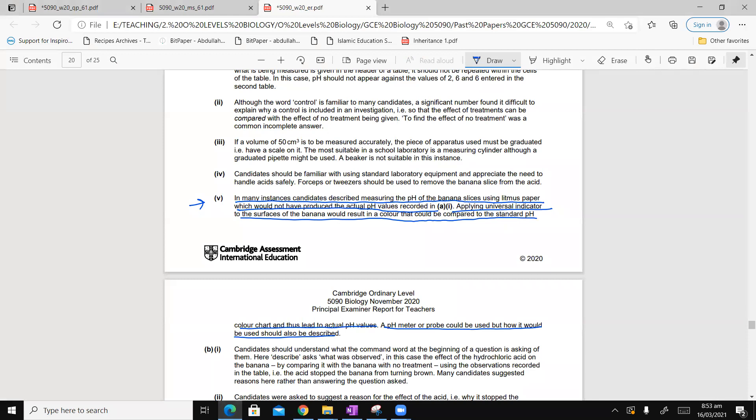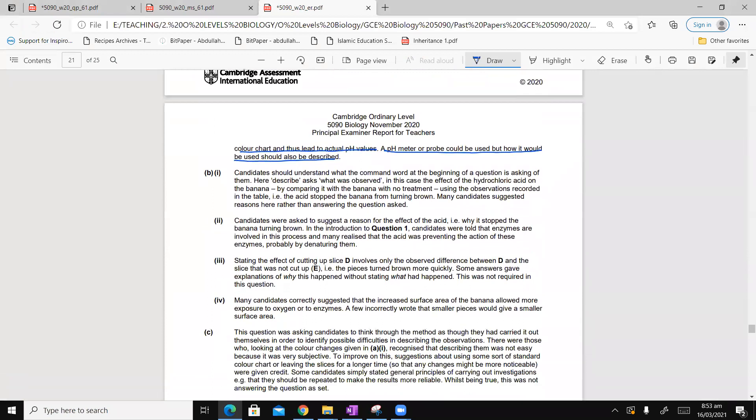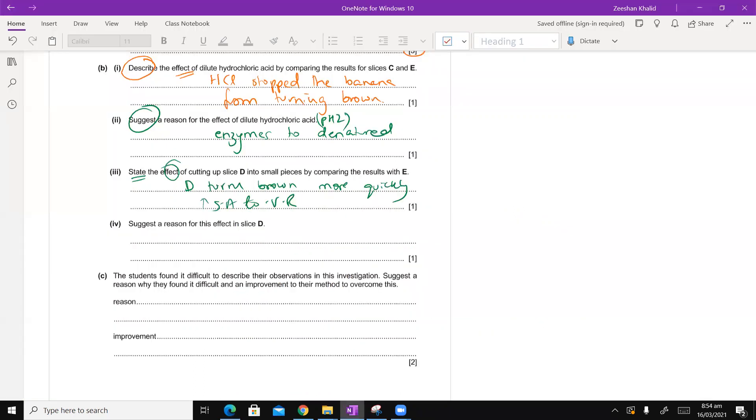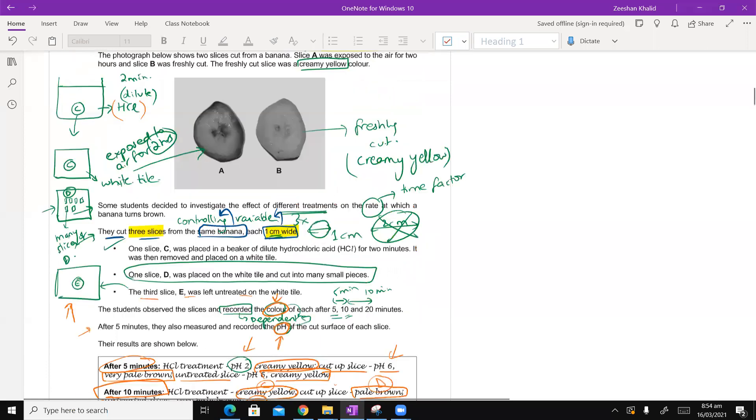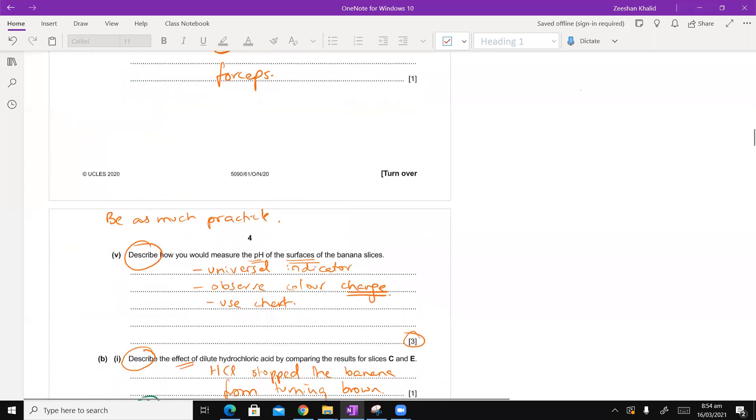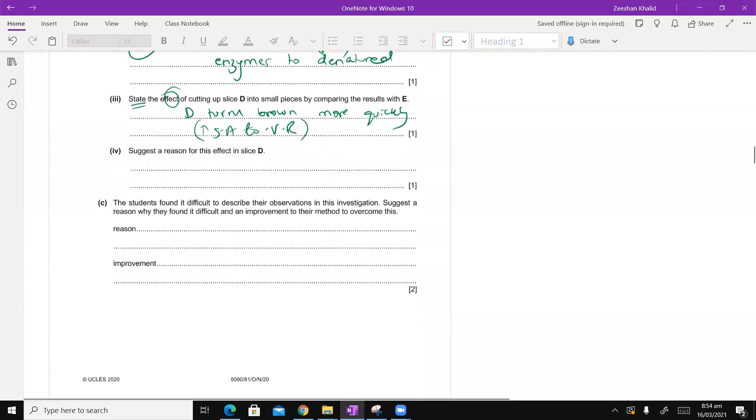I just want to quickly see what the examiner has to comment about this. Stating the effect of cutting up slice D involves only the observed difference between D and slice that was not cut up. That the pieces turn brown more quickly. Some answers give explanation of why this happened without stating what had happened. This was not the question that was required. You can see, it has been very important. Question statement, state the effect. This reasoning, which I have given it, was not required.